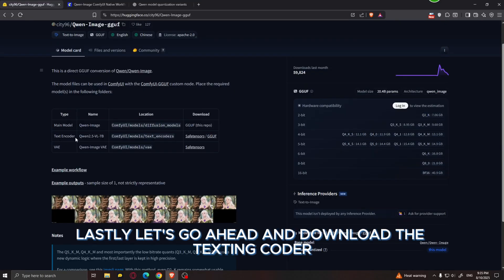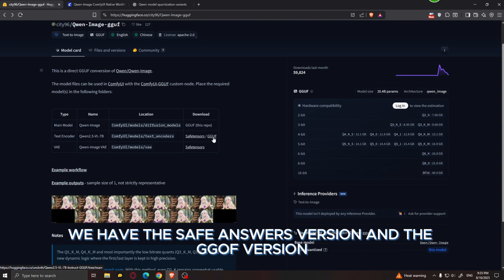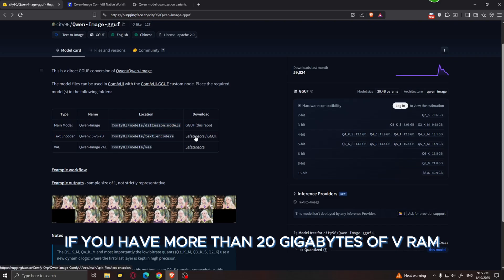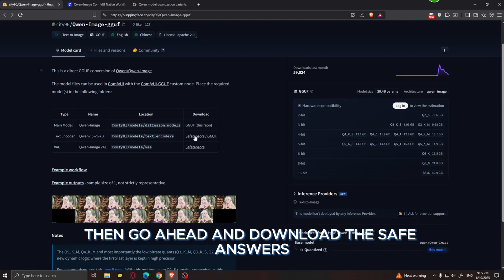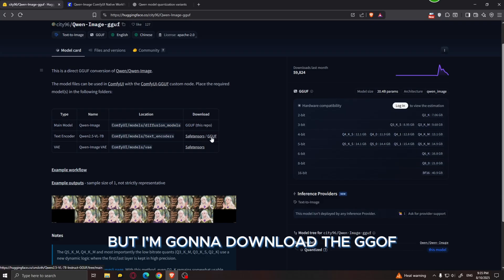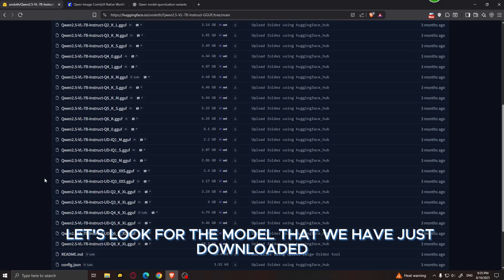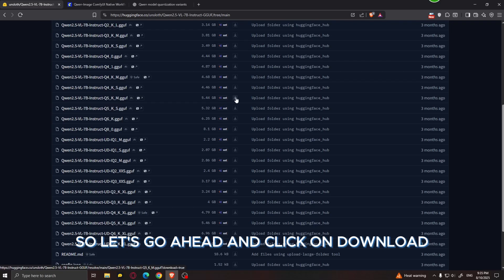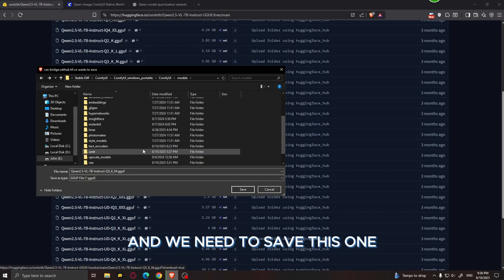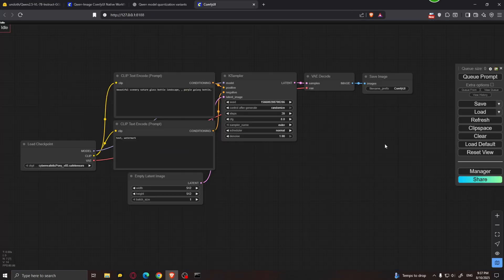Lastly, let's download the text encoder. There's a SafeTensors version and a GGUF version. If you have more than 20 gigabytes of VRAM you can download the SafeTensors, but I'm going to download the GGUF — specifically the Q5_K_M version to match the model. Click download and save this one in the text encoders folder.